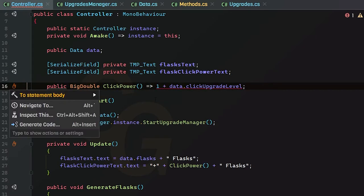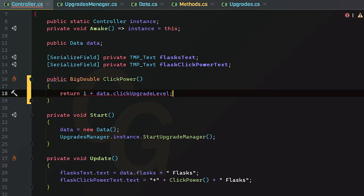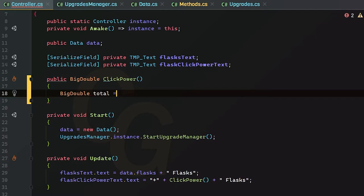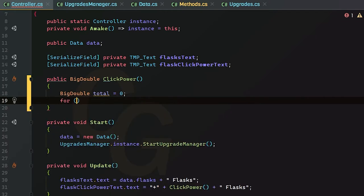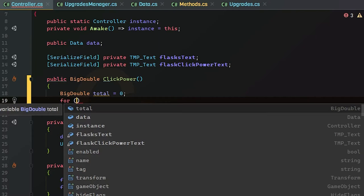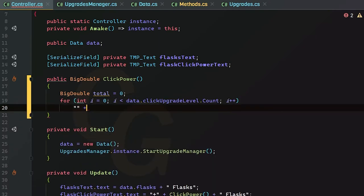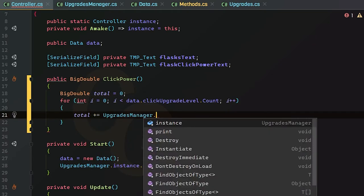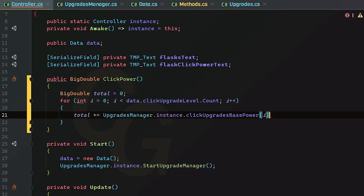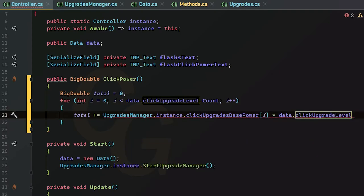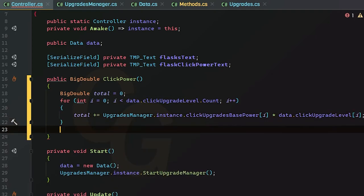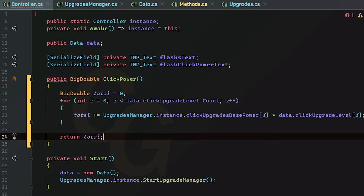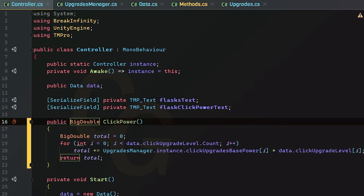Now let's fix the click power calculation. We create a local `total` variable initialized to 1 (so we click for 1 flask by default). In a for loop iterating through all click upgrade levels, we add `UpgradesManager.instance.basePower[i] * data.clickUpgradeLevel[i]` to `total`. Finally we return `total`.